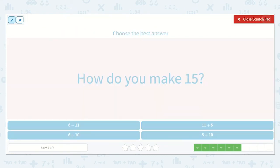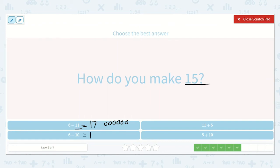How do you make 15? Here I have 11 plus 6. I'll start with 11 and count on 6 more: 12, 13, 14, 15, 16, 17. If 11 plus 6 is 17, I know that 10 plus 6 is 1 less than that, so it would be 16.